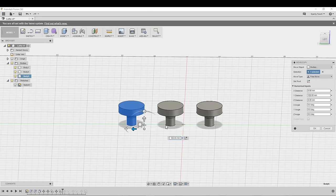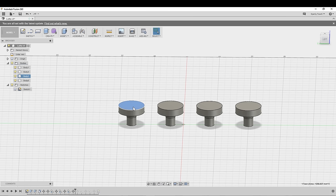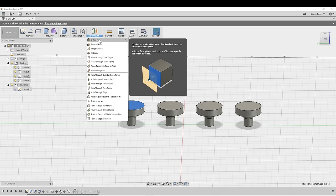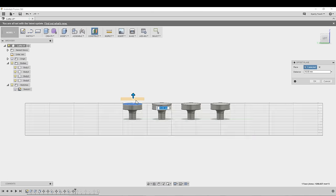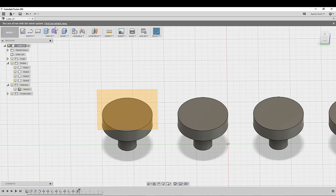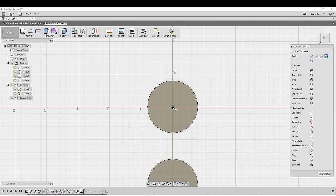After flipping the handle upside down I then just copy and pasted until I had four of them so that I could make four different shapes on my stamps. Next I went to the construction menu, selected offset plane and moved the plane offset five millimeters from the top of the stamp.